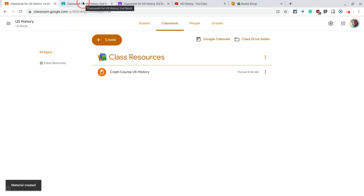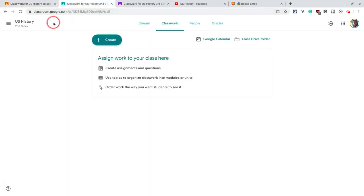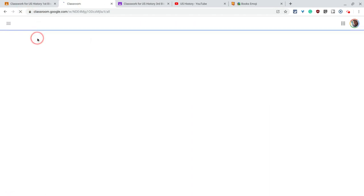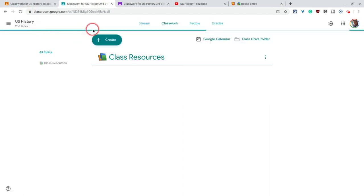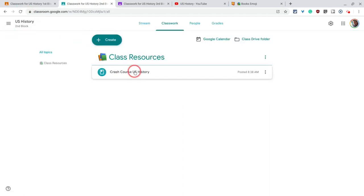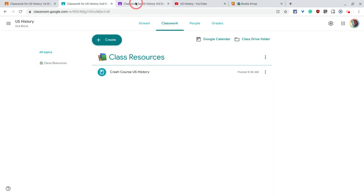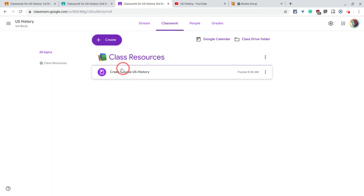Let's look at the other two classes, hit refresh. So the material is there and the topic is there. And again I didn't even have to refresh for this one, the material is there, the topic is there.